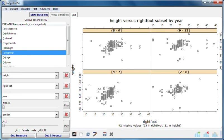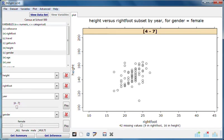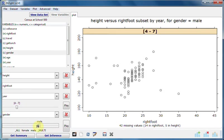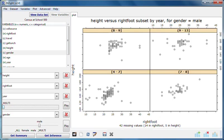This now allows us to look at any combination of year group and gender. Here's females in years four to seven. Males in years four to seven. Males in years seven to eight. Males in all years.